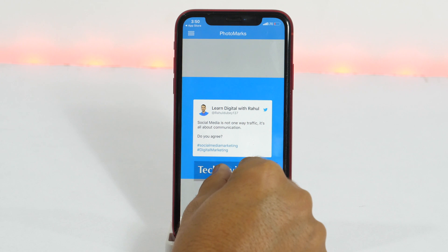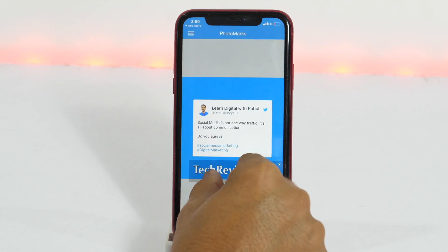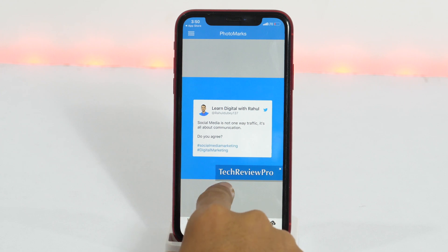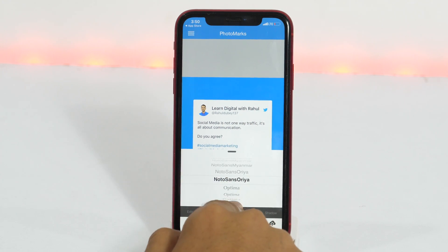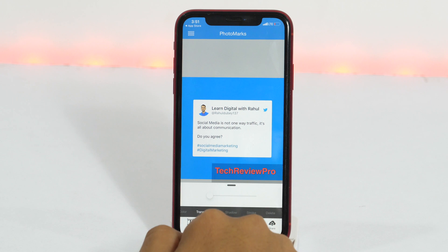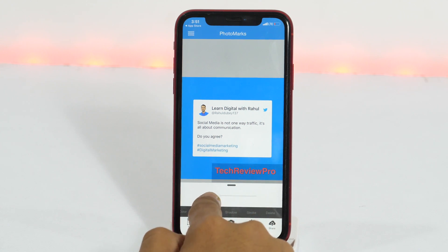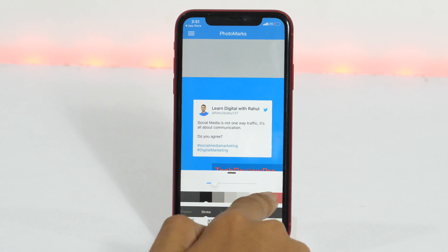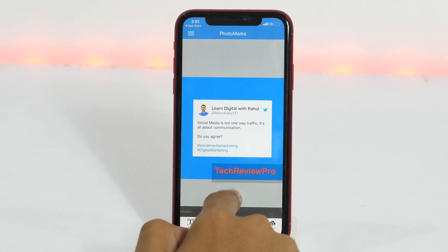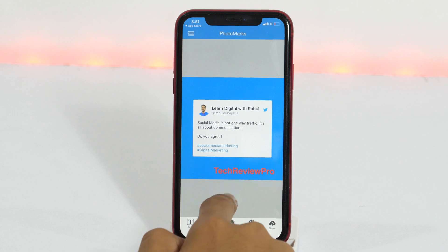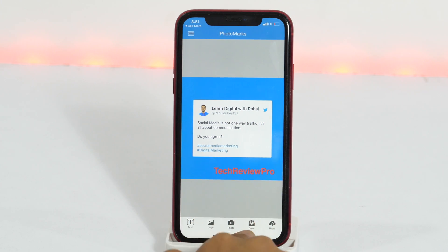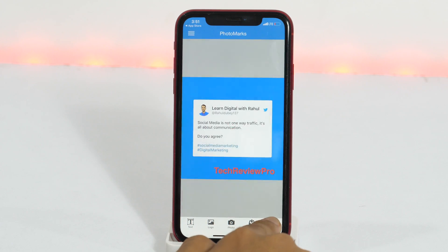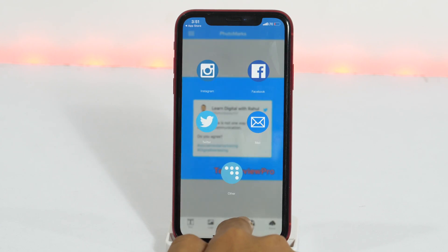You may also pinch and zoom in or zoom out to resize it, or even drag it here and there depending upon your requirements. You may also change the font, text color, adjust the transparency level, and play with other tools like shadow, stroke, etc. Once you are happy with your creative and ready to export it, you may either save it to your camera roll by tapping here, or you may also share it directly by tapping on the share button.